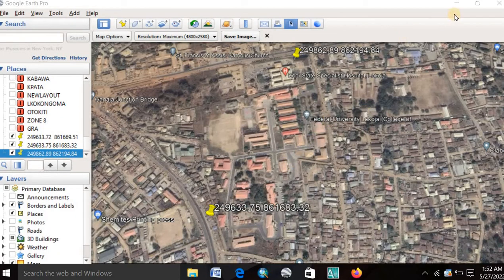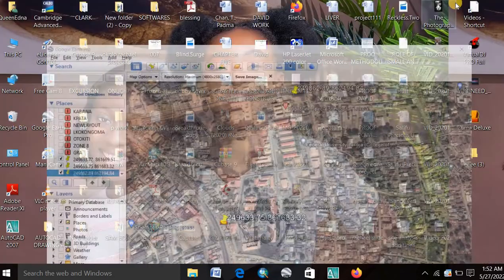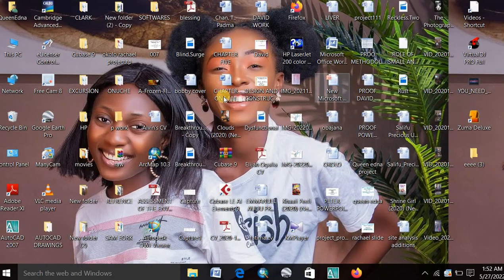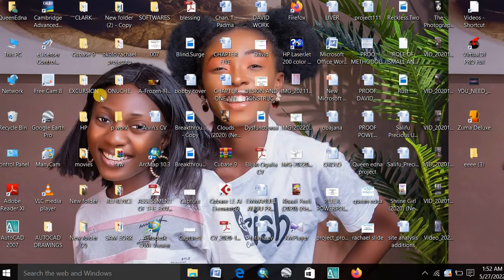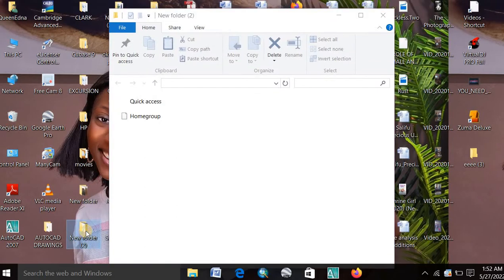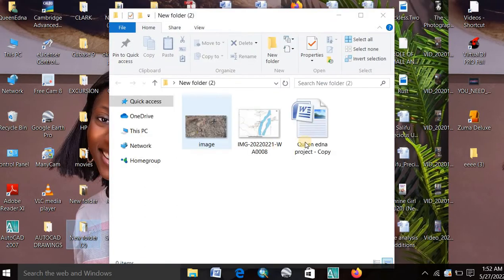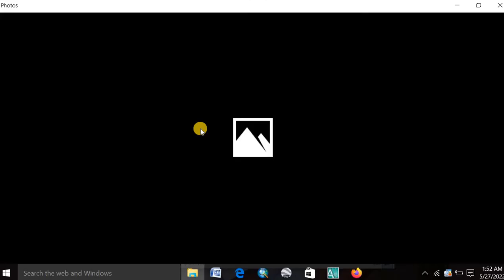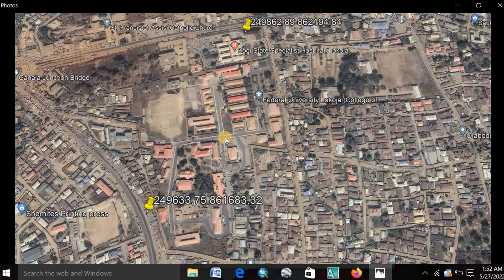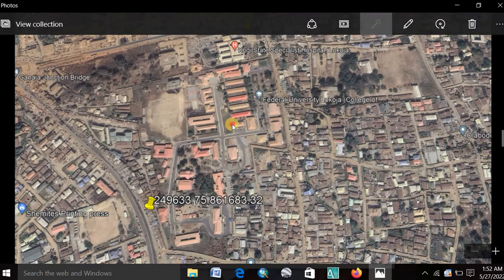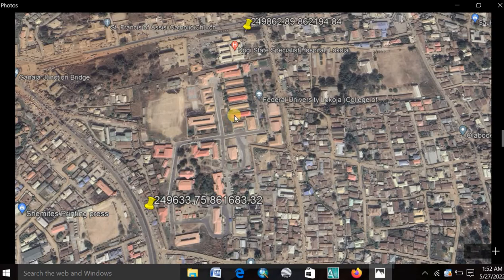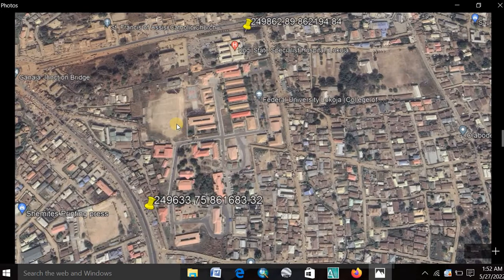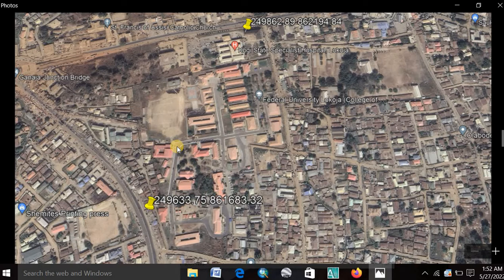Then the next thing is to minimize the Google Earth software. And then go to your folder that you created and view the image. You can see. This is the imagery. You see. Can you see the resolution of the imagery. You see it's very very clean and very very neat.